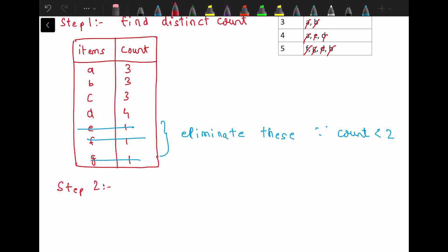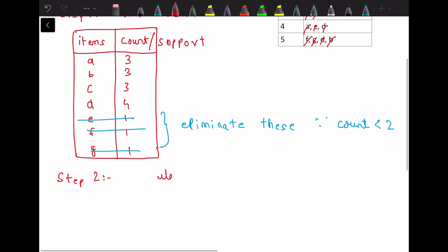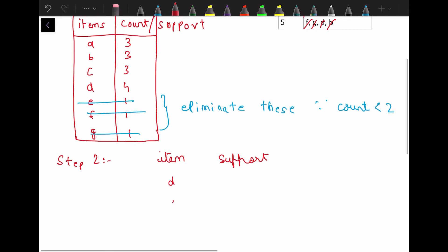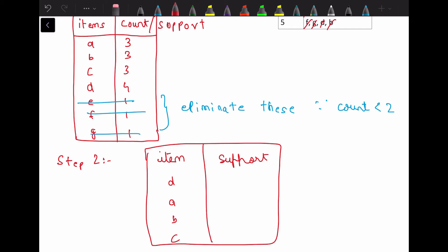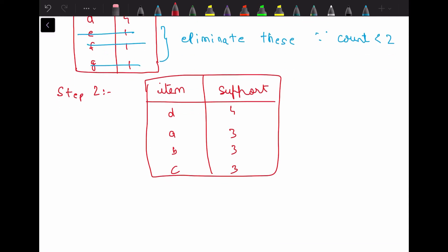Step 2 is to write the item counts table in descending order of count — this count can also be called support. So item versus support: the highest is d with 4, then a, b, and c each with 3. We have written all items versus support in descending order.